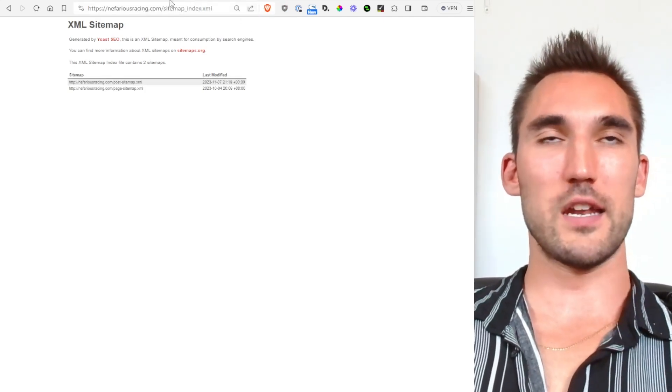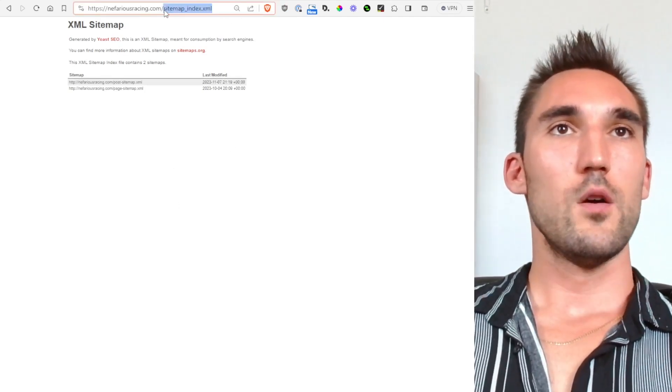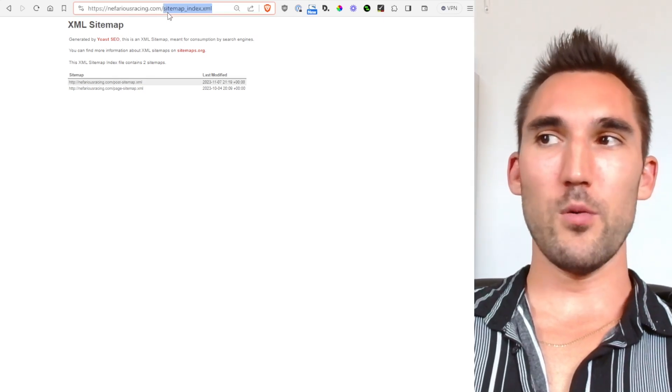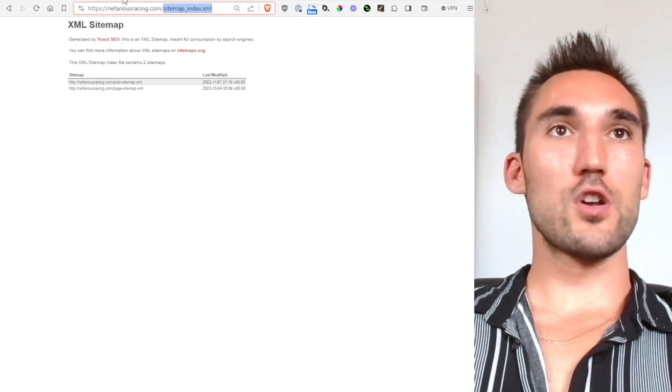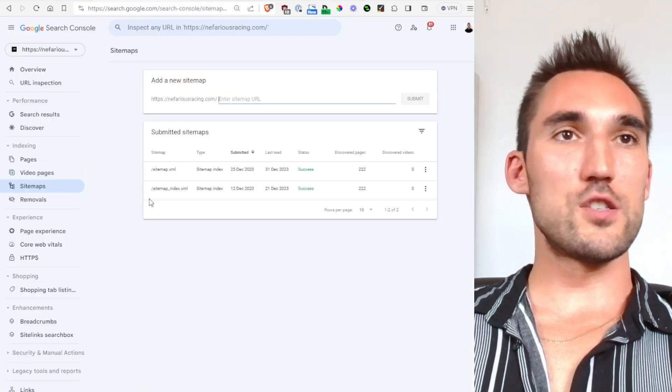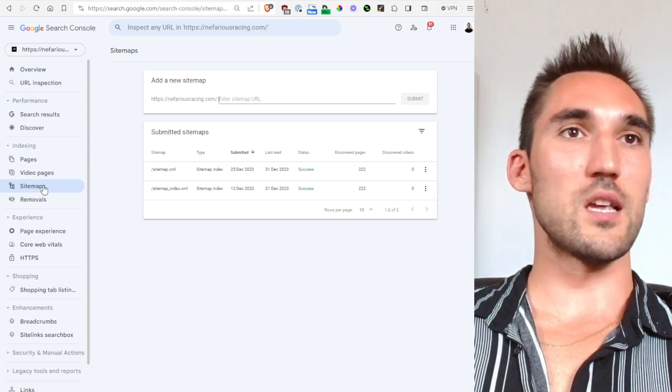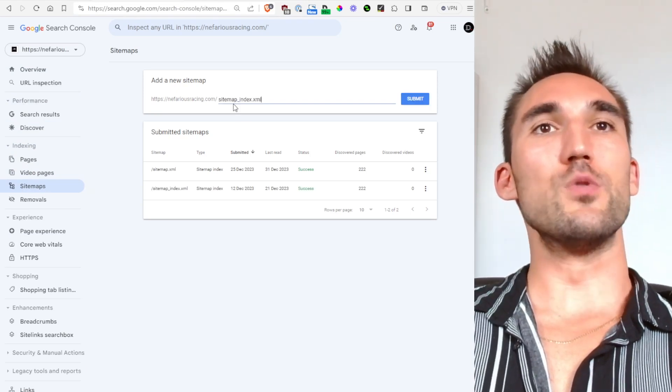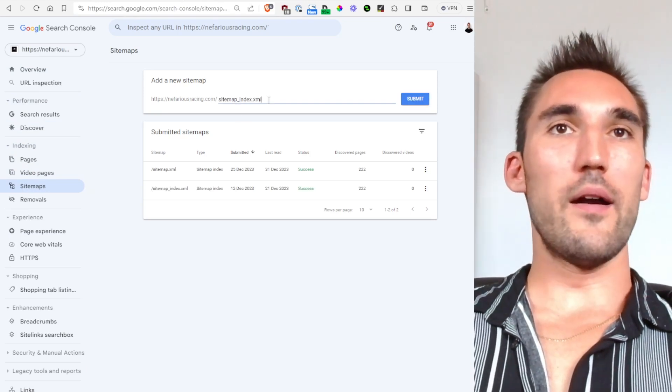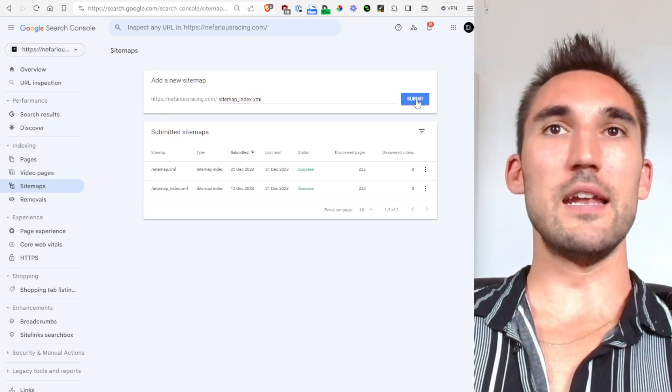So then what you want to do is you want to take this URL, whatever the sitemap URL is, and you want to go into Google Search Console. So once you're in Google Search Console you go down here to sitemap and then you would put the URL in for the sitemap here and hit submit.